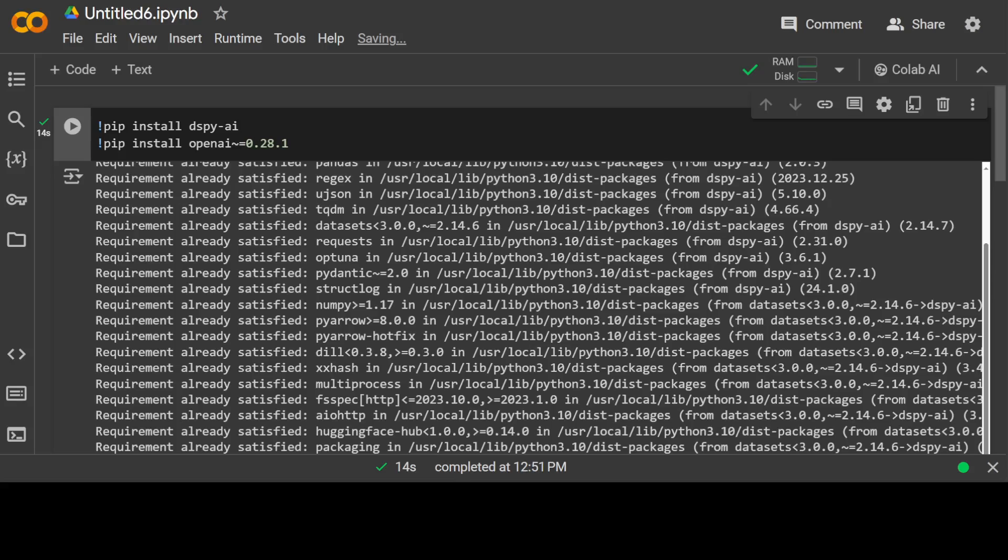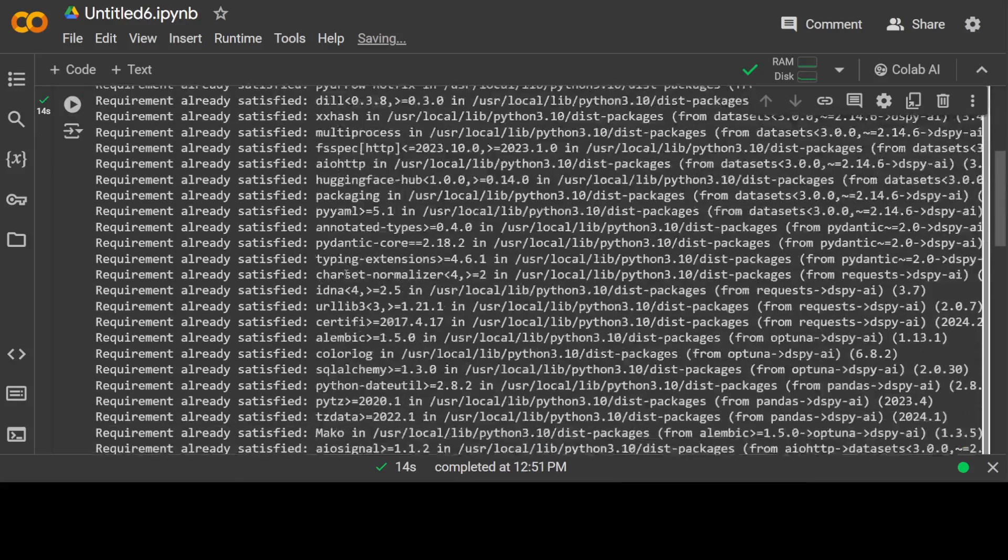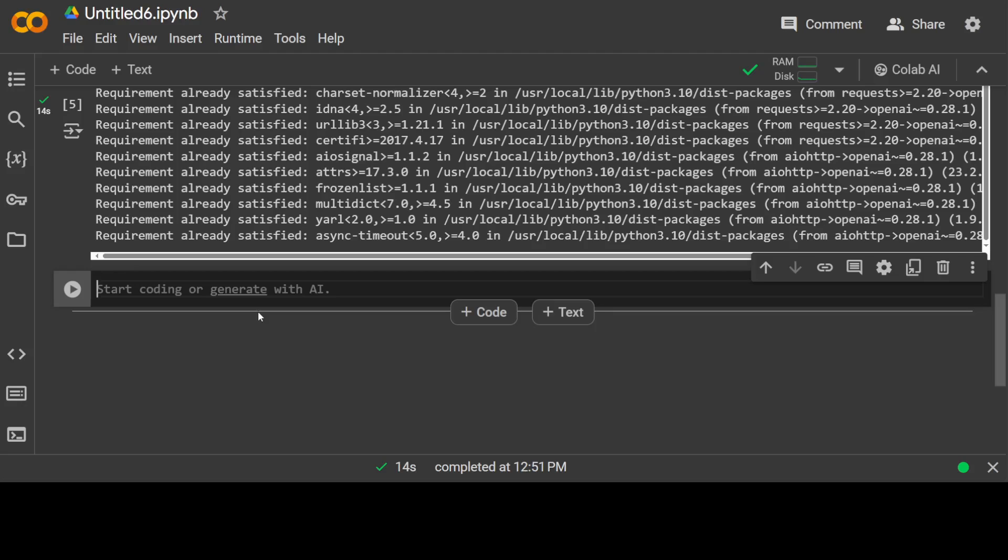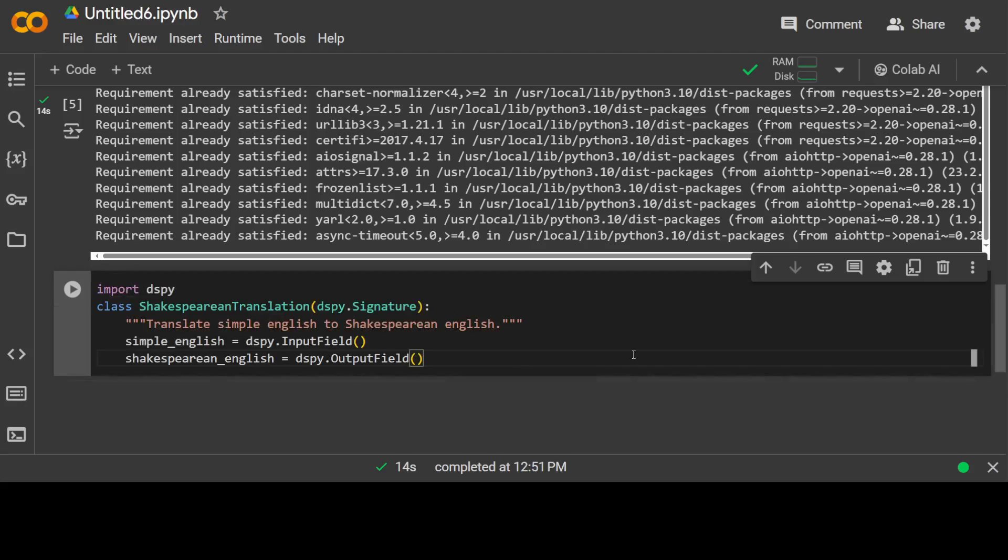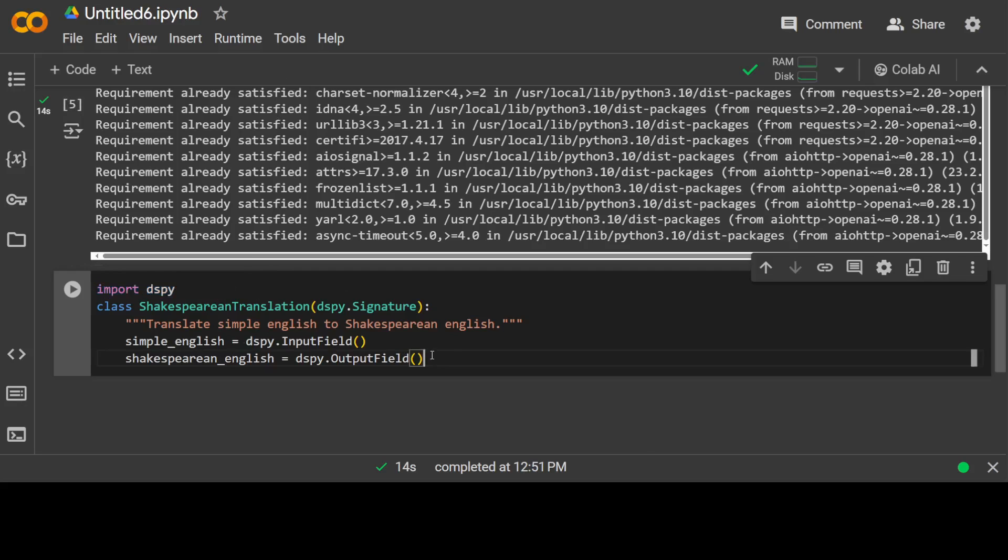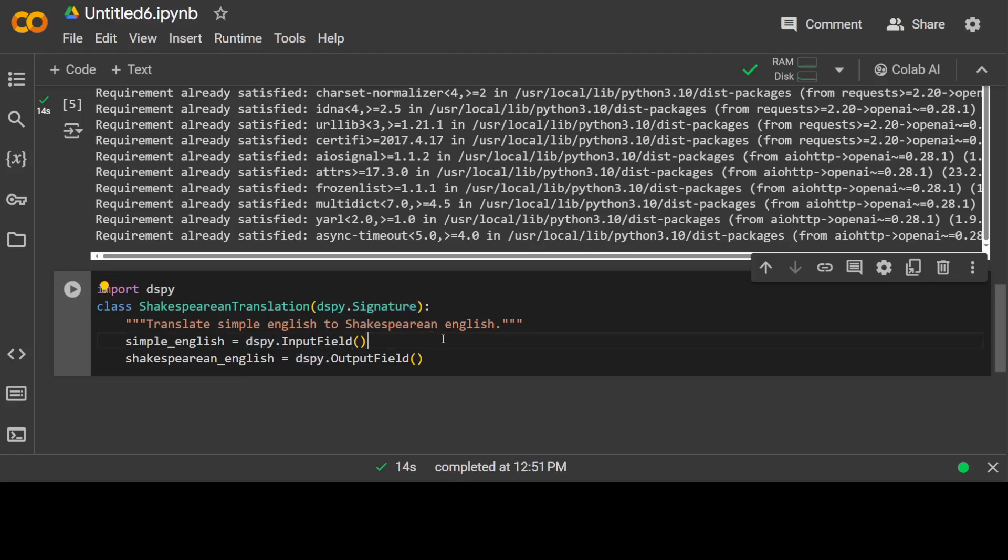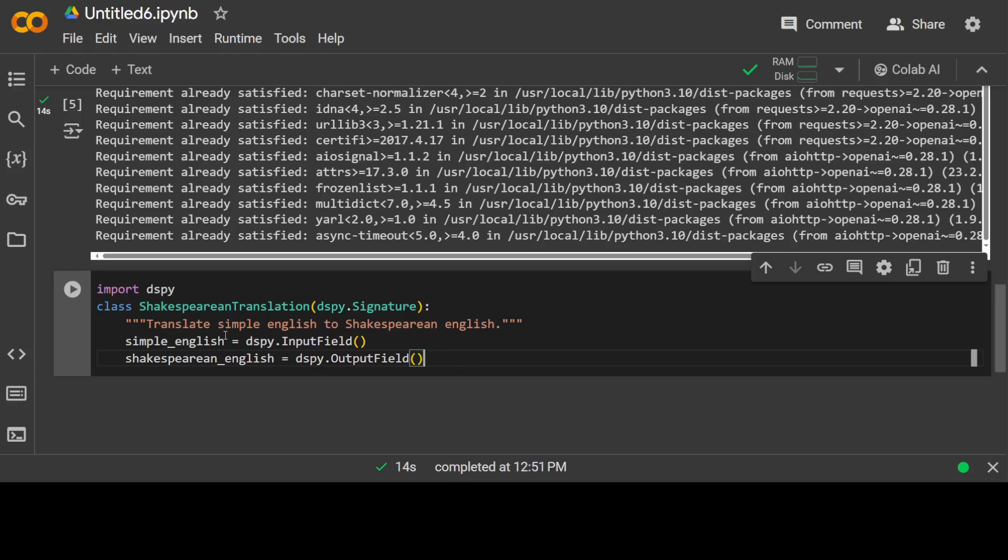So you see DSPy and OpenAI libraries are installed in this Colab. Let's scroll down. Let's try to import DSPy. Now looks scary but it's not. Let's go step by step. First we are just importing the DSPy which we have just installed. This Python class is just giving it the name Shakespearean Translation.